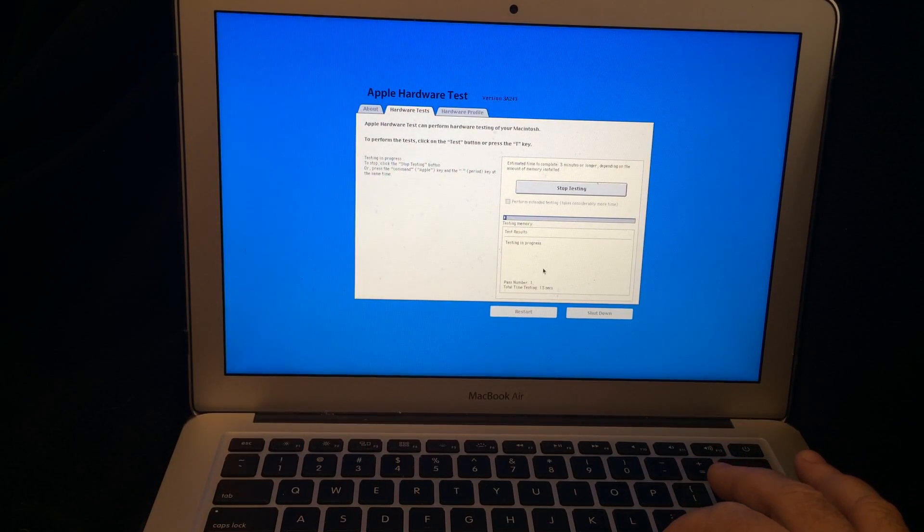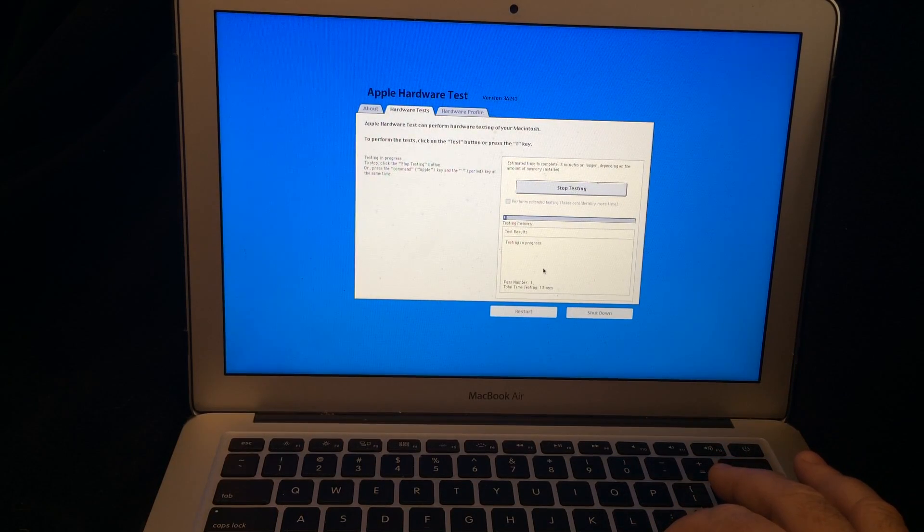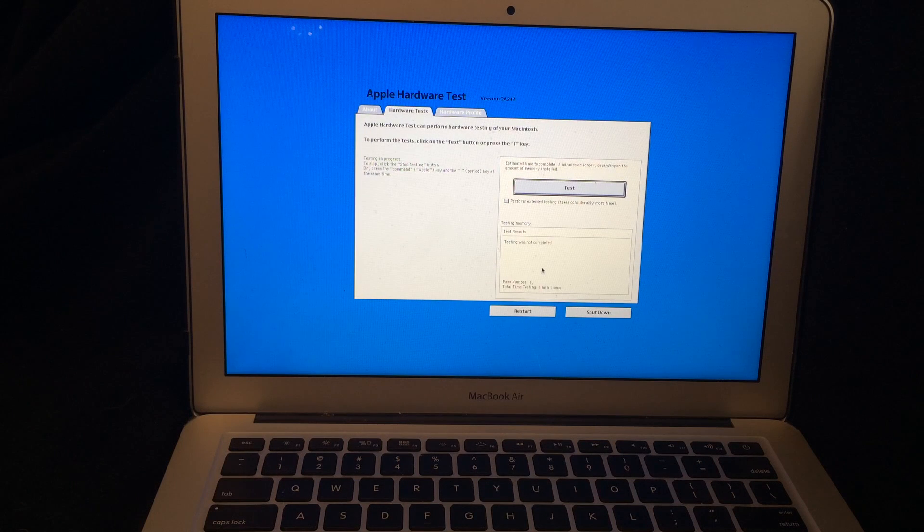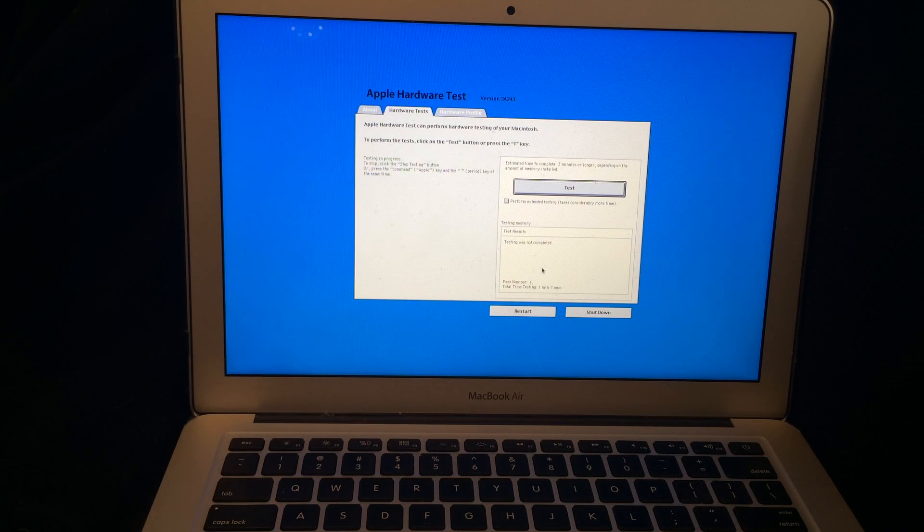Now it may take a minute, but it will work eventually. There we go. And so that's how you run the Apple hardware test.